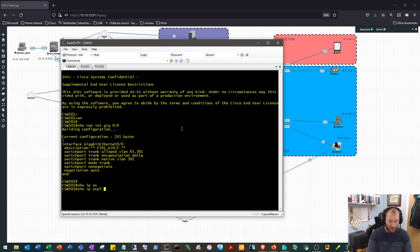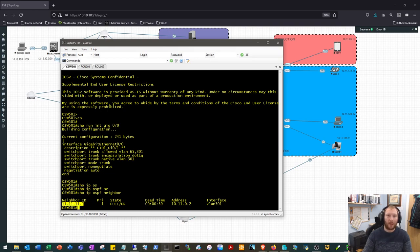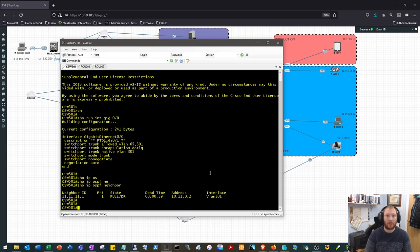If we show OSPF neighbor, we can see there 11.11.11.11. We didn't specify a router ID in the OSPF config, so it's using its highest IP. But we can see the actual address of the neighbor is 10.11.0.0, so that's up and running now.